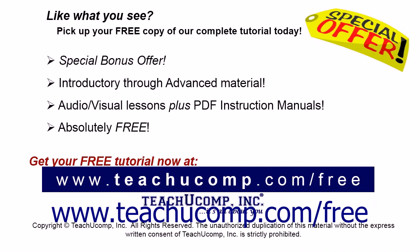Like what you see? Pick up your free copy of the complete tutorial at www.teachucomp.com/free.